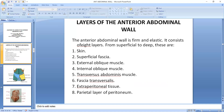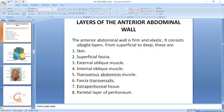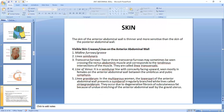We have talked about the layers which are superficial and deep. The skin is the outermost part of the anterior abdominal wall. It is thin and more sensitive than the skin of the posterior abdominal wall.